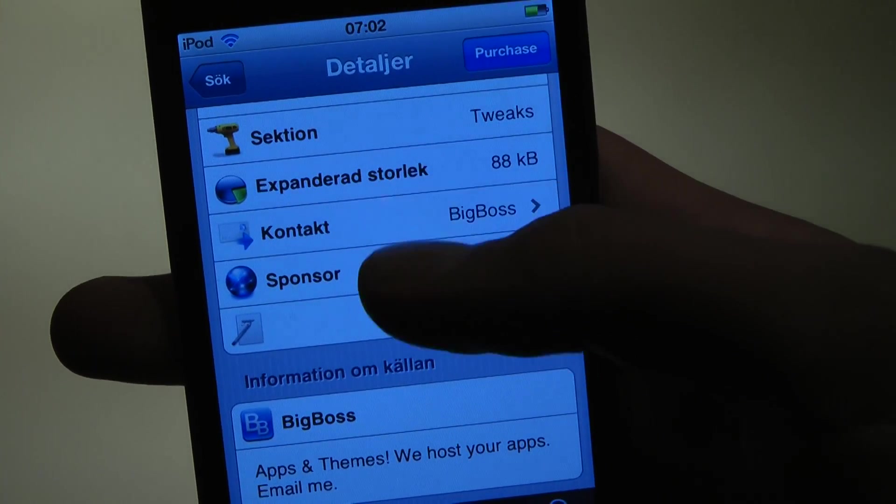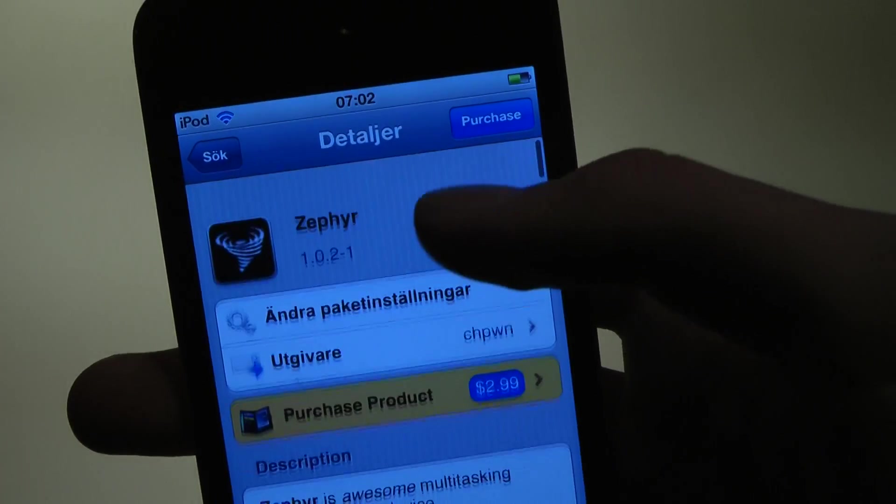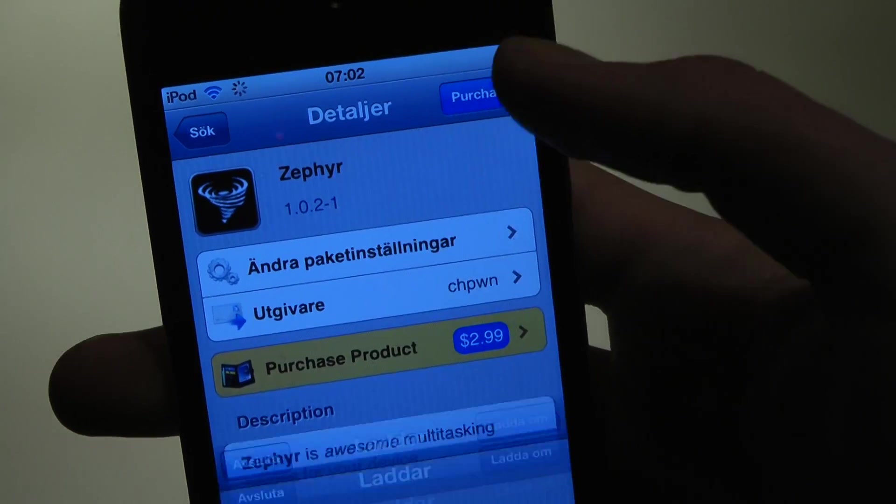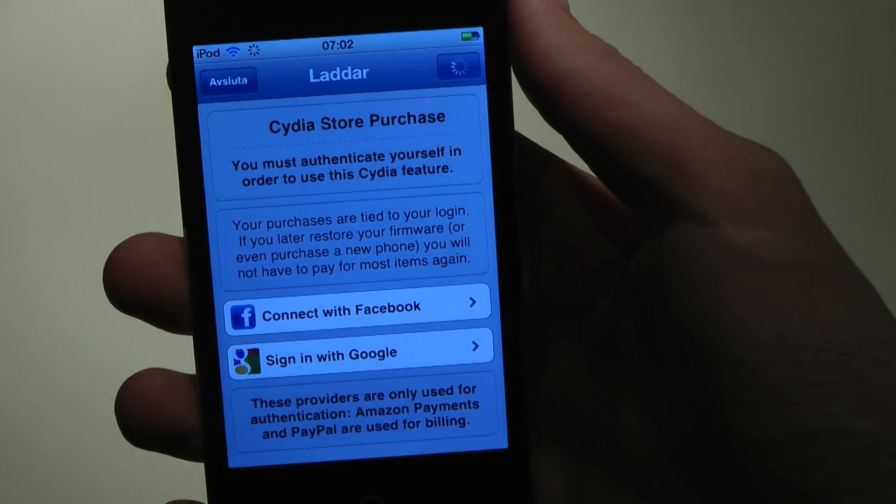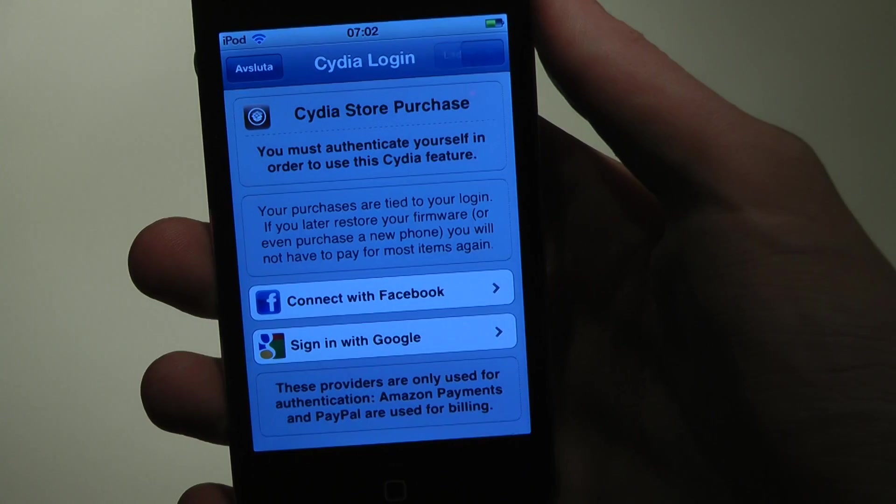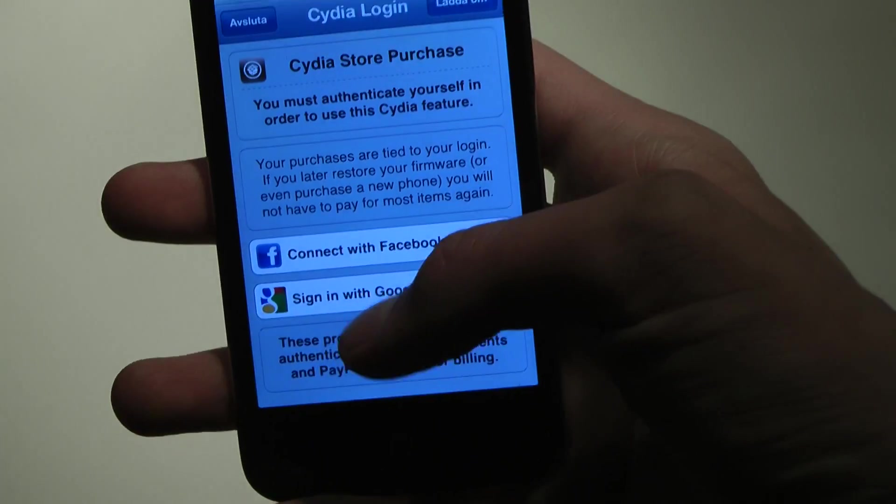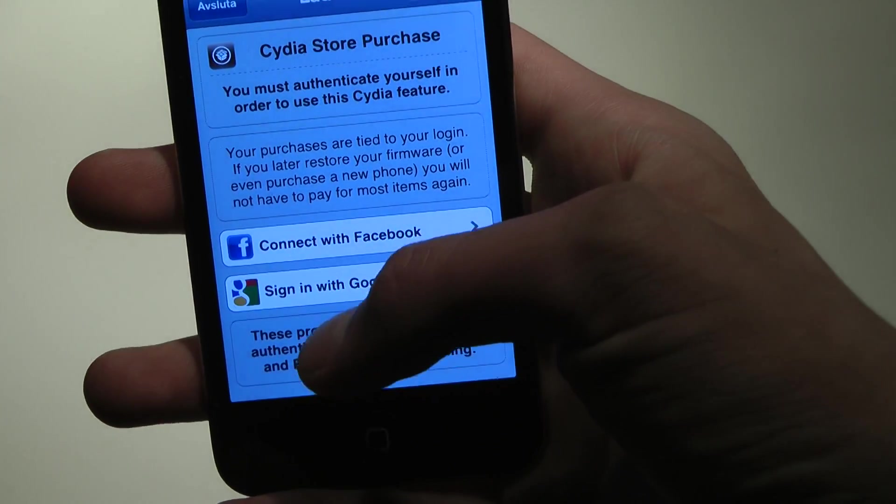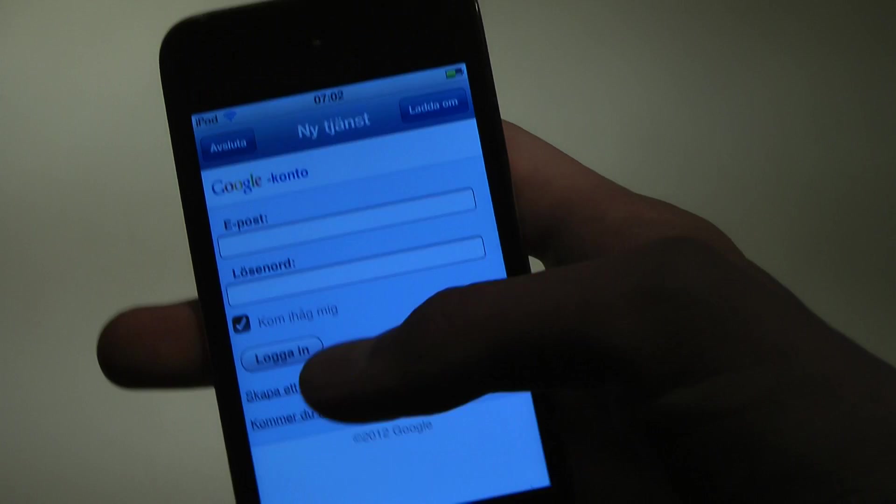Yeah, so 88 kilobytes, small. Let's go ahead and buy it. Let's see, sign in with Google, okay let's just type this in.